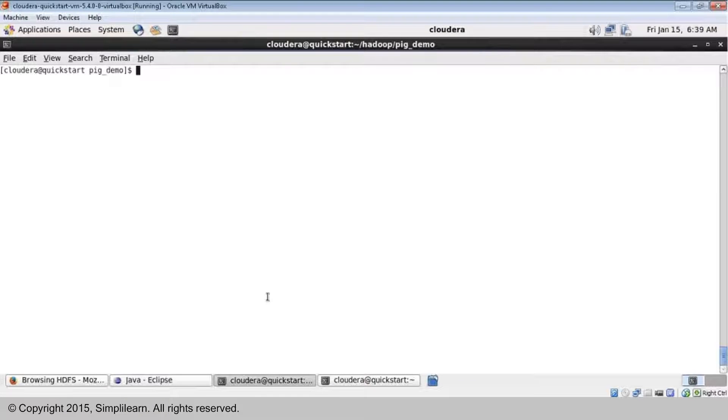Let us start with Pig UDF. UDF stands for user defined functions. All the Pig scripts we have written are step by step procedural language and they give solutions for multiple problems, but there are certain inbuilt keywords you need to use. If you want to achieve complex solutions, sometimes those Pig scripts will not really help you do everything, and scripting language or SQL kind of language will not be really helpful either. That is the reason you need to go for an external programming language like Java or Python because they are more robust and have a lot more features.